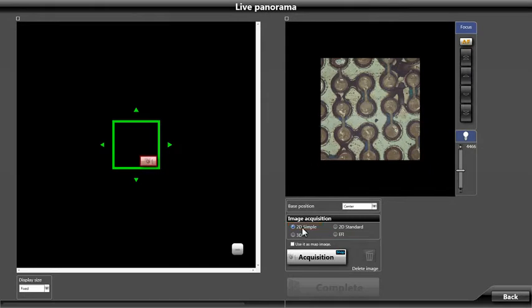Next, we will need to click on the camera icon to begin acquiring a live image in the single field of view.